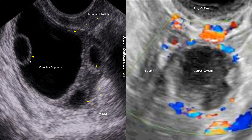This image shows a corpus luteum. It appears on ultrasound as a thick-walled structure with irregular-shaped walls. On color Doppler, it has a ring of fire, representing peripheral vascularity. It may have a cloudy or cystic center that can range from hypoechoic to hyperechoic, and is a normal finding following ovulation.